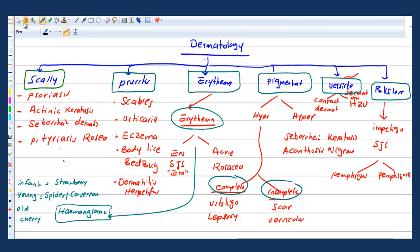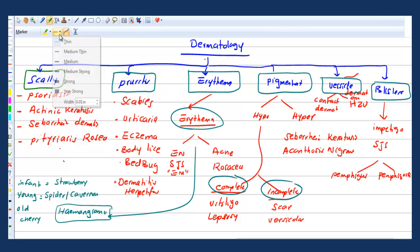I didn't include skin cancers in these categories because cancers are easier to diagnose clinically on the exam — basal cell, squamous cell, keratoacanthoma, and malignant melanoma. You can place them under hyperpigmentation, but the main problems in dermatology questions are non-malignant conditions, not malignant ones. I'll cover malignancy separately.